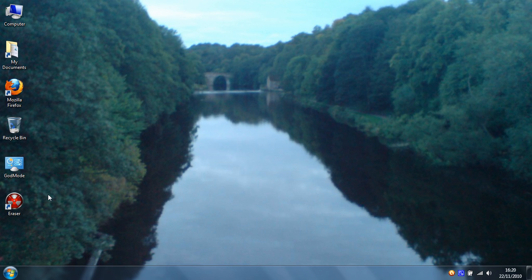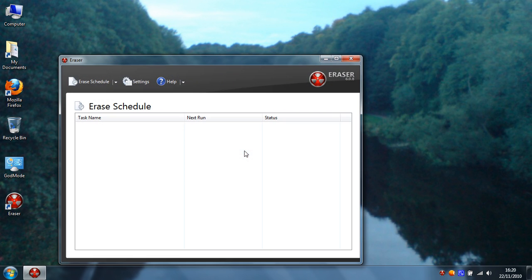When you have it installed it'll create a shortcut on your desktop which you can double click and it'll open the program for you.